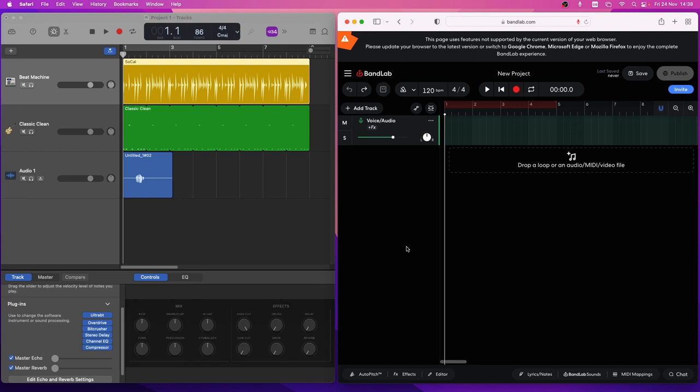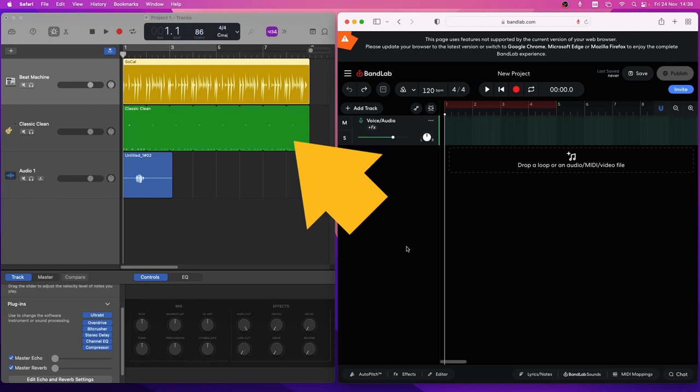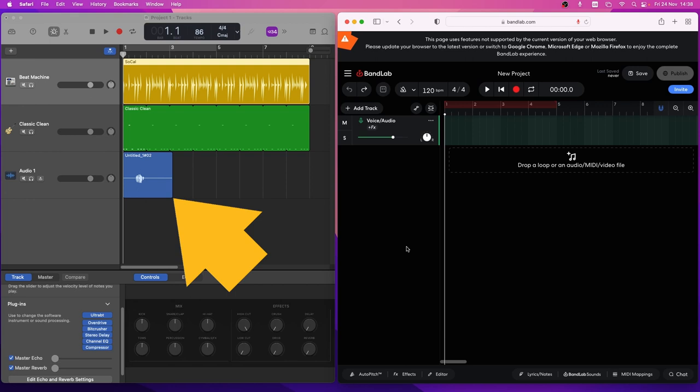So here is how you can copy your GarageBand drummer track and your GarageBand virtual instrument tracks as well as audio and vocal tracks to BandLab.